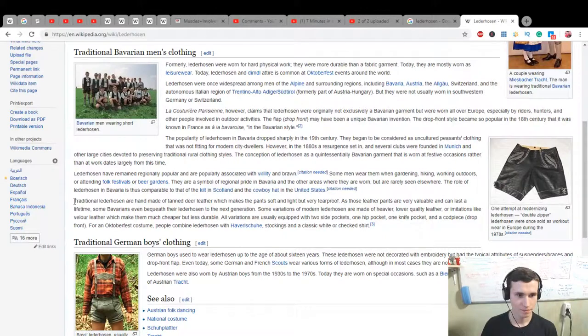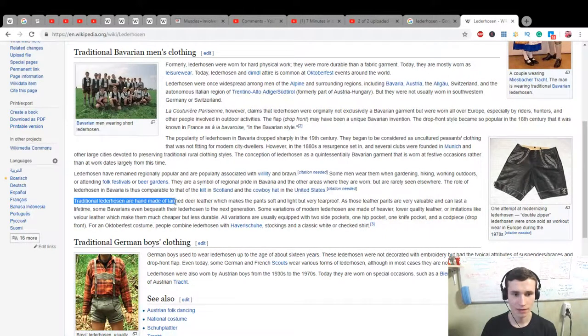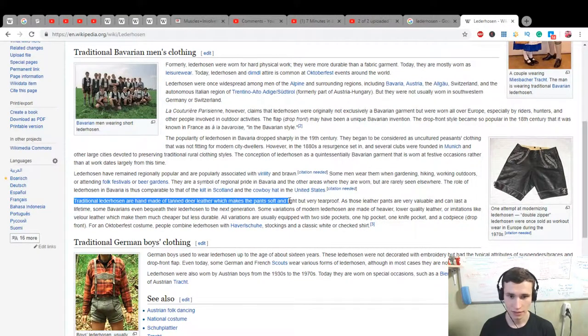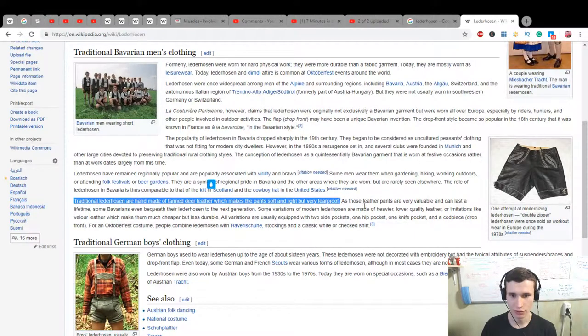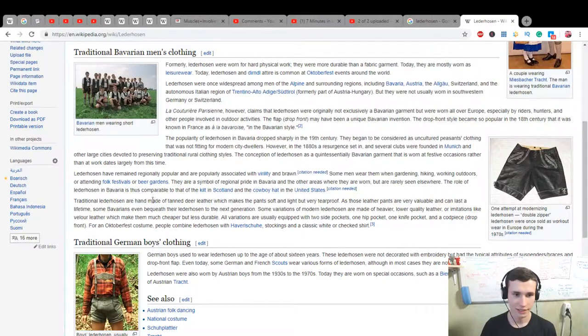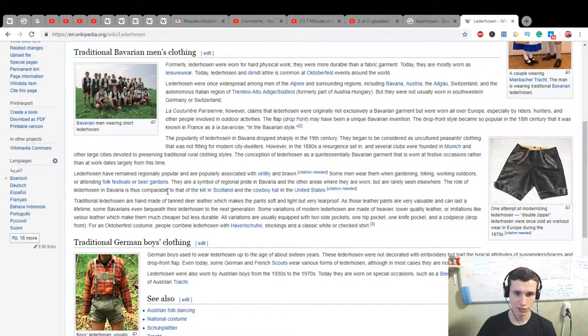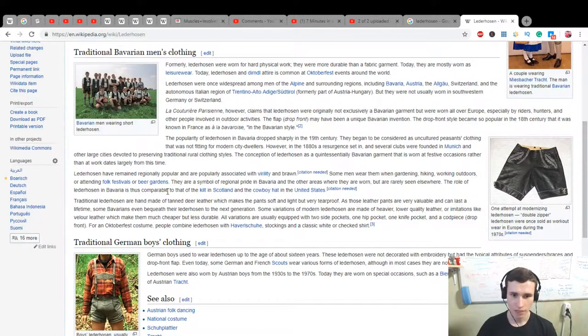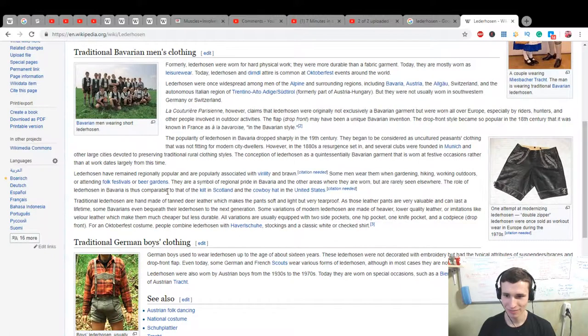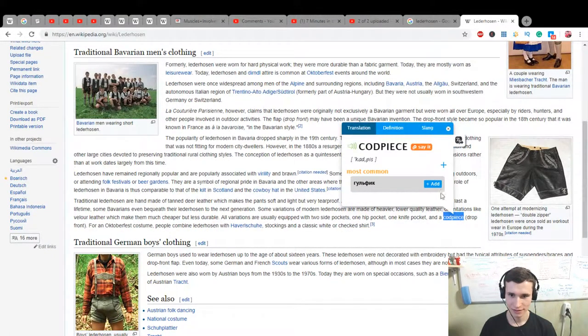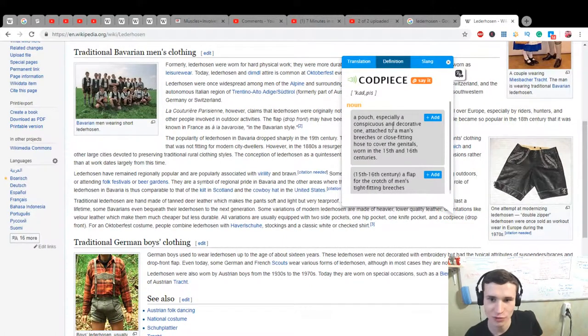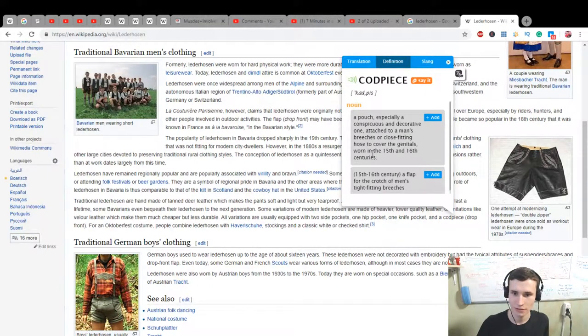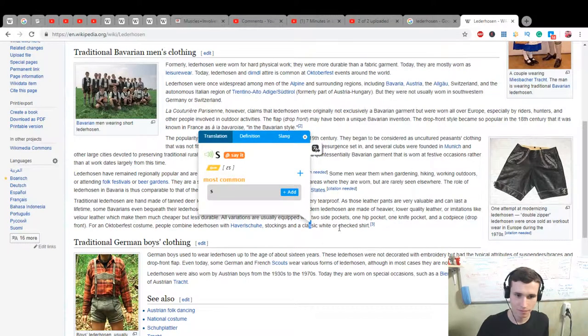The traditional Lederhosen are handmade of tanned deer leather which makes the pants soft and light but very tear-proof. As those leather pants are very valuable and can last a lifetime, some Bavarians even bequeath their Lederhosen to the next generation. Some variations of modern Lederhosen are made of heavier lower quality leather or imitations like valor of leather which makes them much cheaper but less durable. All variations are usually equipped with two side pockets, one hip pocket, one knife pocket and a codpiece drop front.